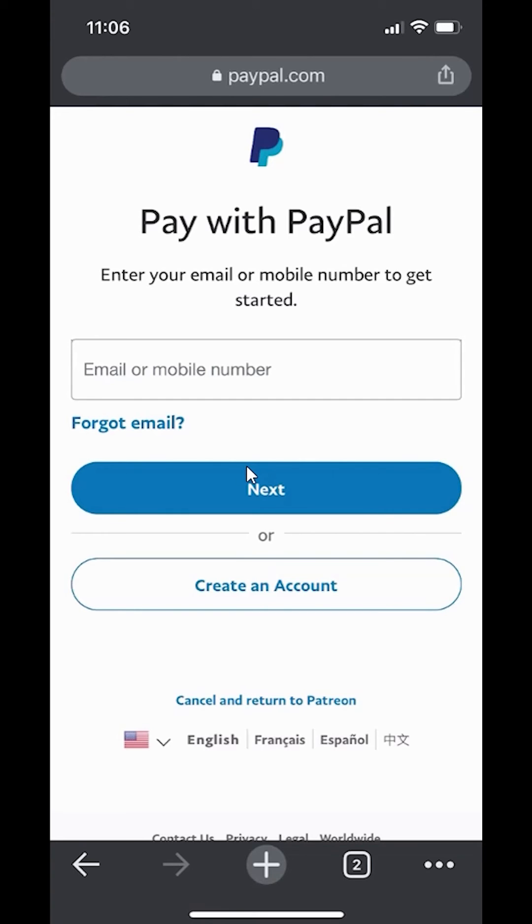So keep on clicking, enter your email, log in, and follow the rest of the instructions. That's how you can add PayPal to your Patreon account.